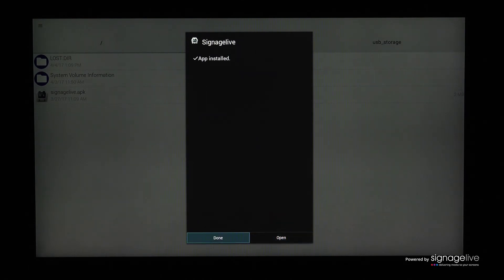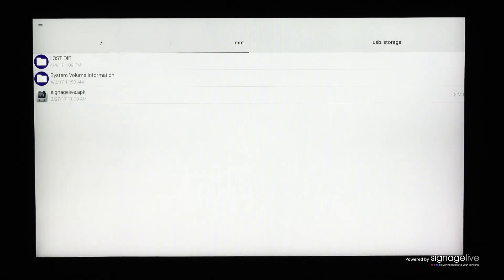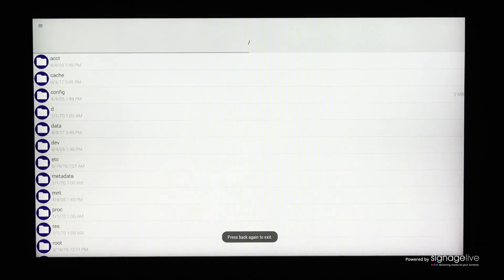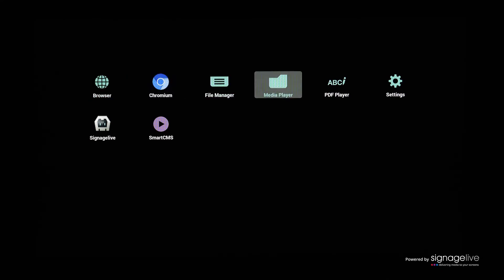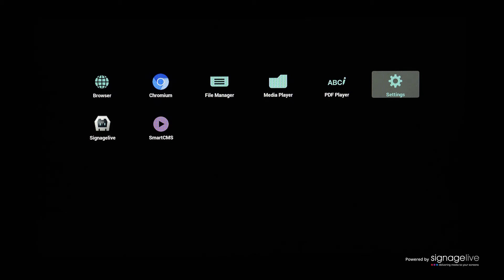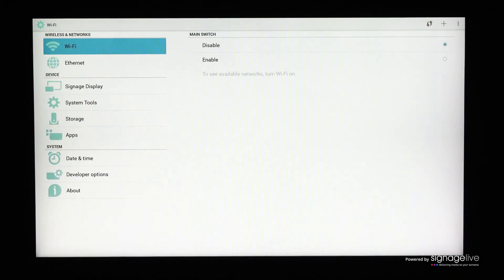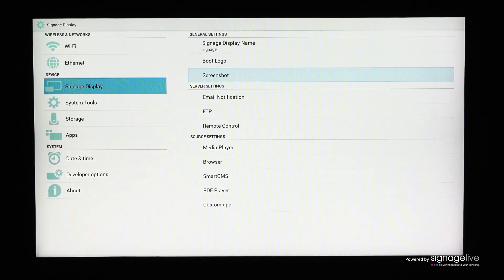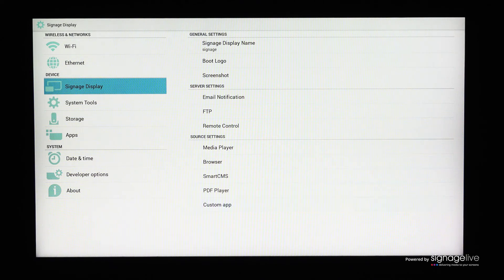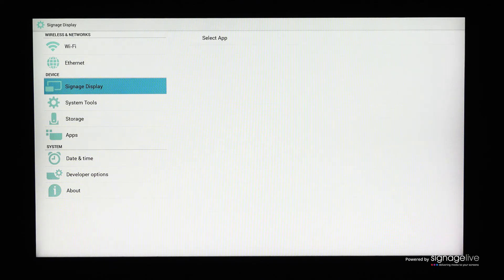Now return to the admin menu using the return key on your remote control and navigate to Settings. In this menu, select Signage Display and then Custom app within the general settings. Select the Signage Live app before choosing Save.